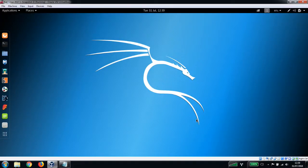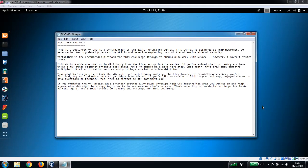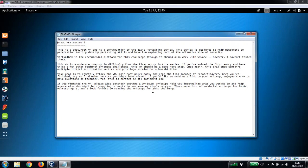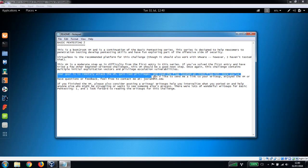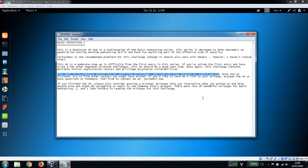Okay guys, we're back again with another video. Today we're doing another capture the flag, looking at the Basic Pen Testing 2 VM which you can download from vulnhub.com. It's another boot to root virtual machine and a continuation of the Basic Pen Testing series. Our goal is to remotely attack the VM, gain root privileges, and read the flag located at /root/flag.txt.